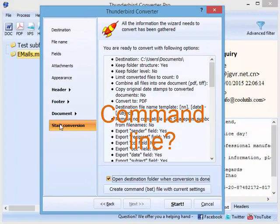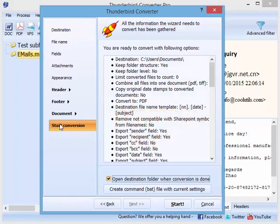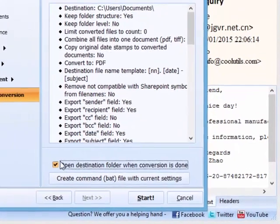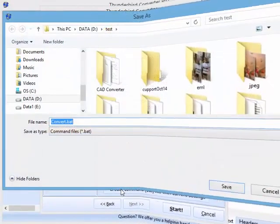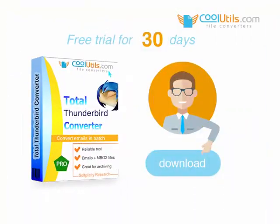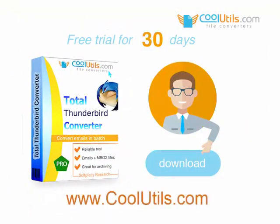Want a command line tool? You can easily get the ready-to-use command line with your current settings — just press this button. Download your trial version today at CoolUtils.com and save your email in the file type you need.